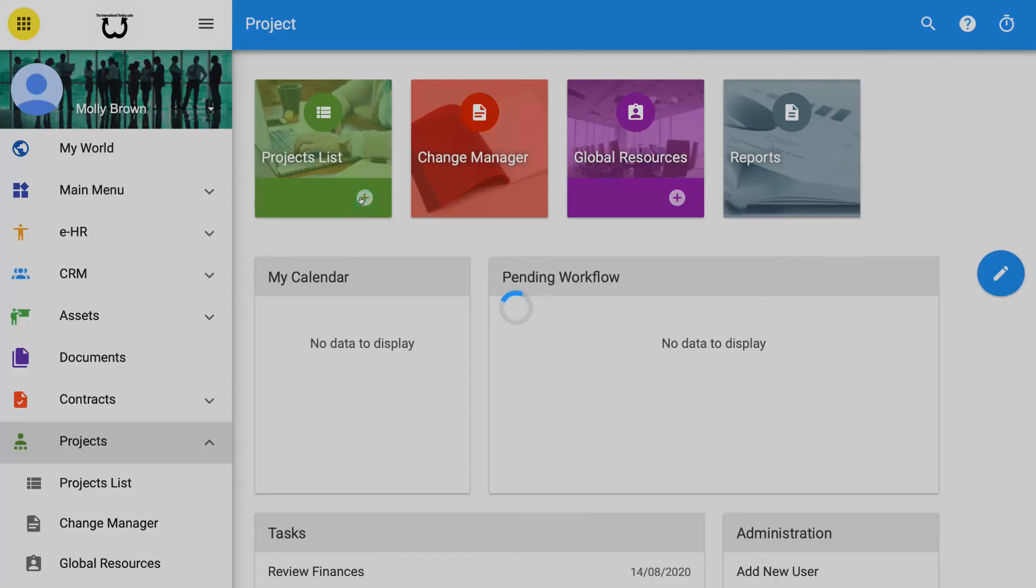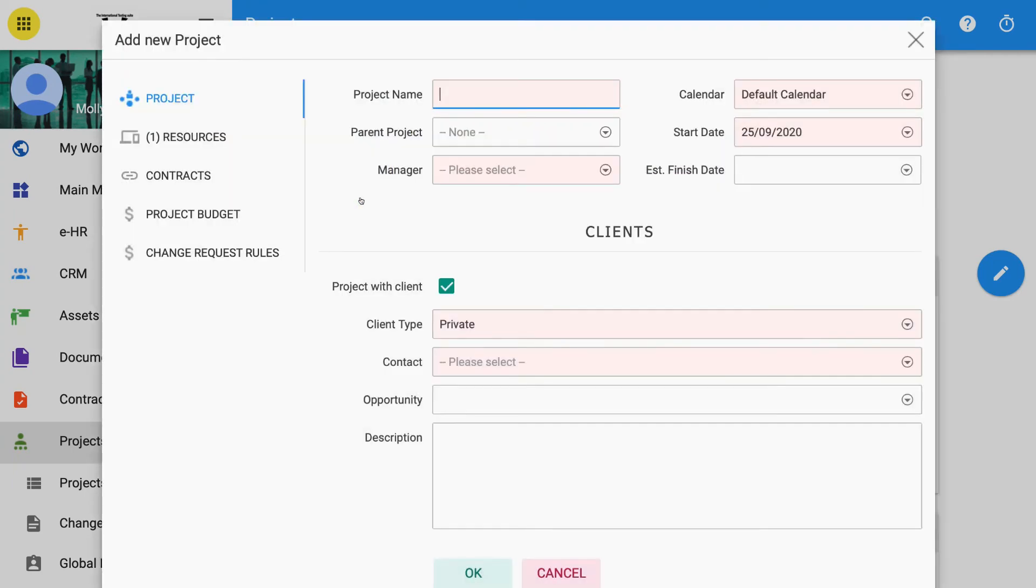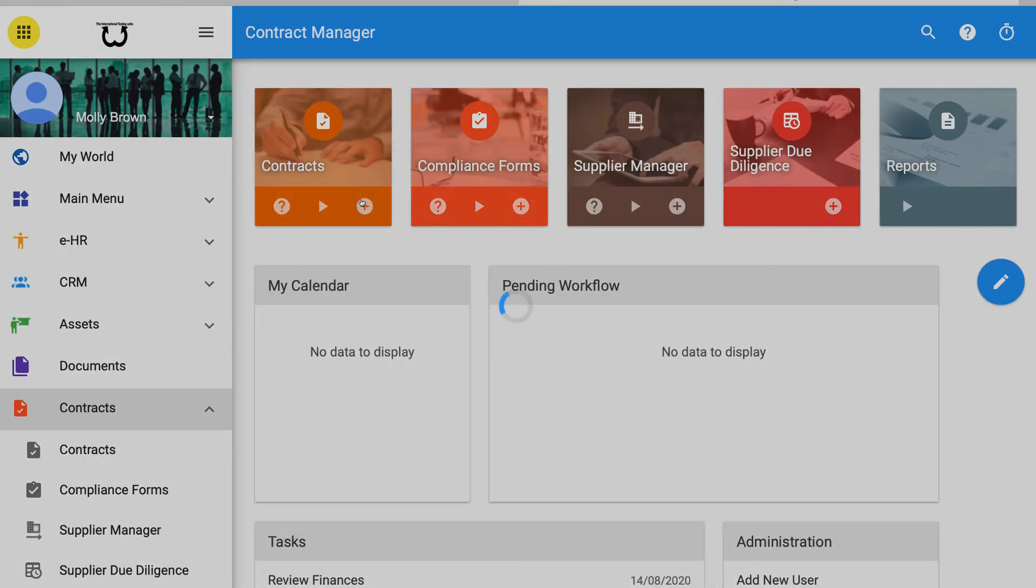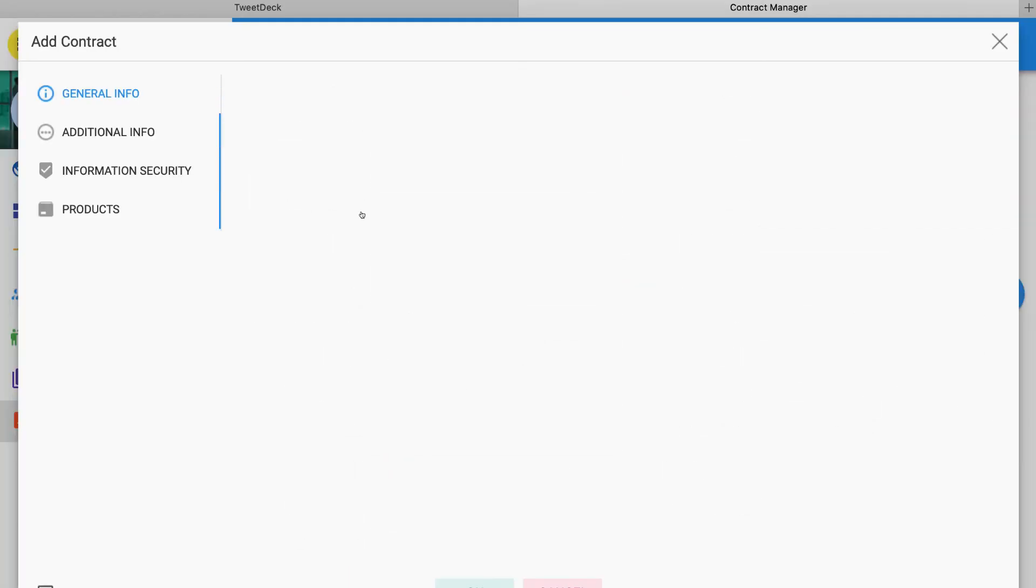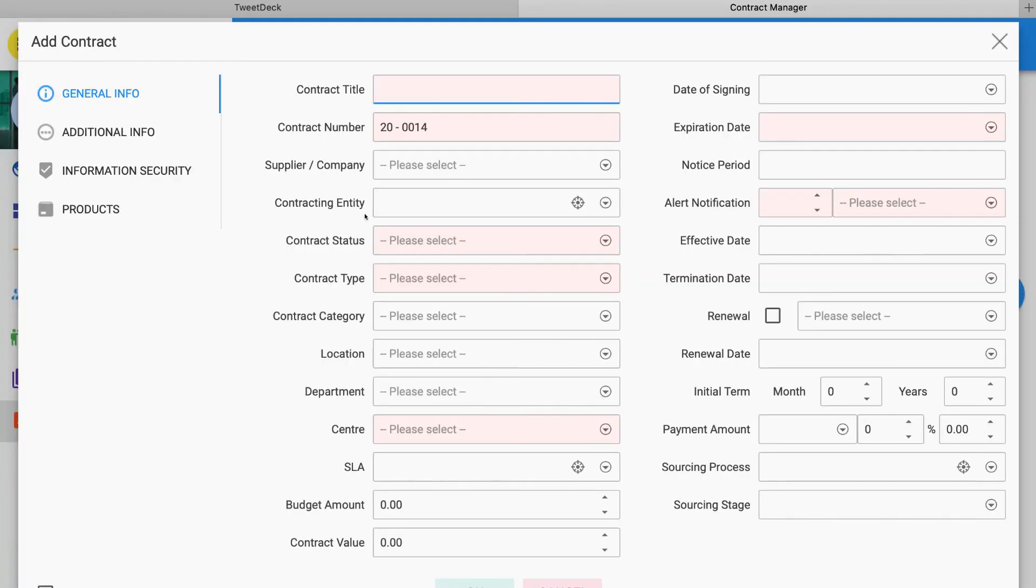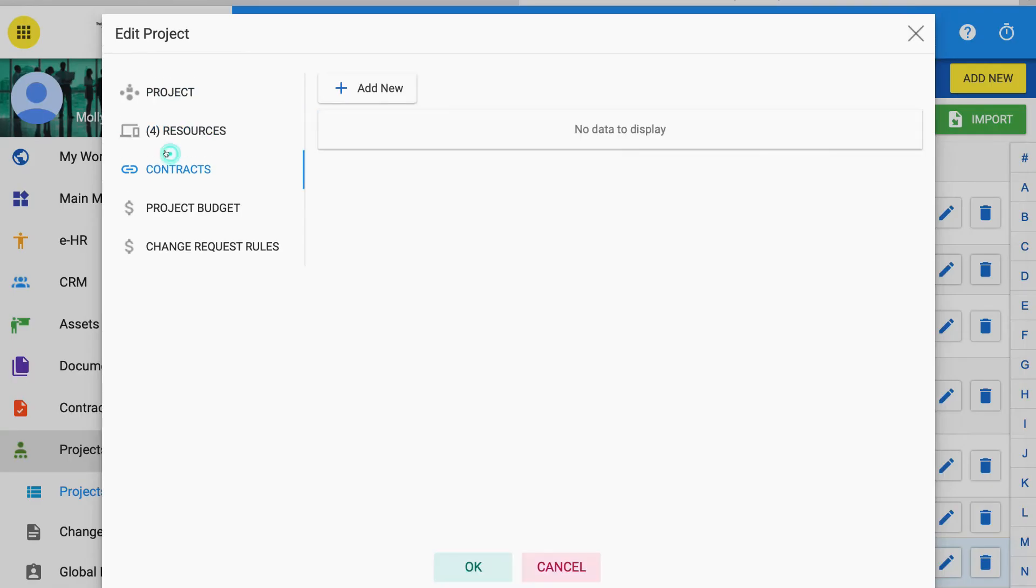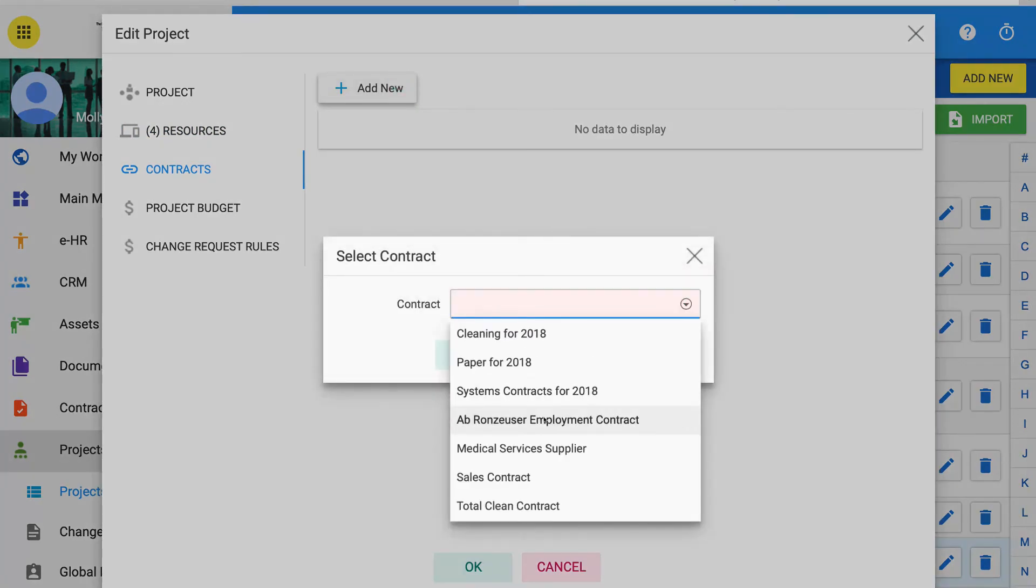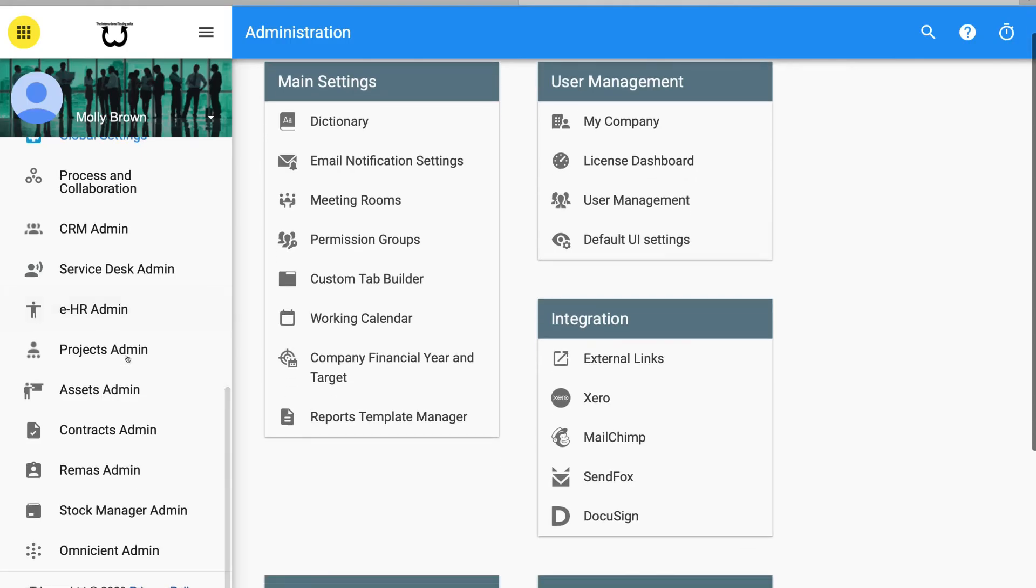1. A project is set up in the normal way. 2. A contract is added to contracts management in the normal way. 3. The contract is linked to the project. See linking projects and contracts.